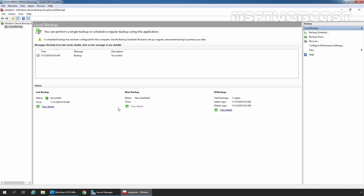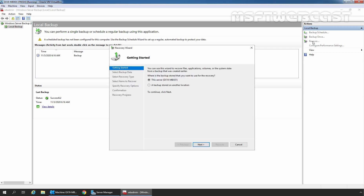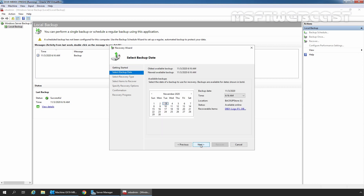In the Windows Server Backup Console, we need to click on Recover to start a new recovery. Here, I am going to choose to recover a backup stored on a local server. If you have stored the backup in a shared folder on another location, you need to select the second option. Click on Next.